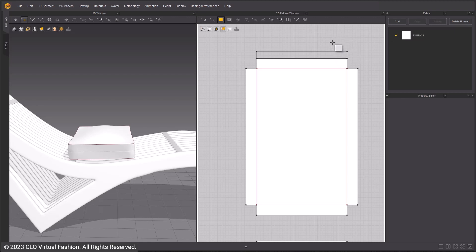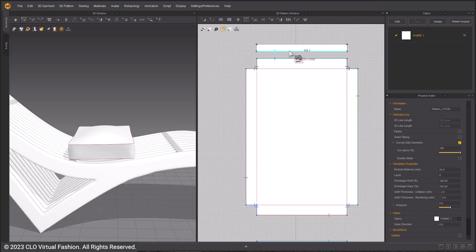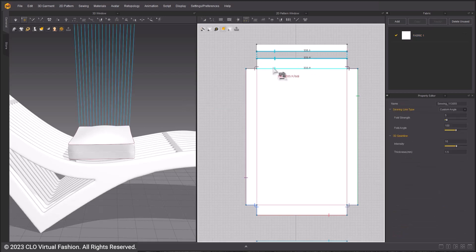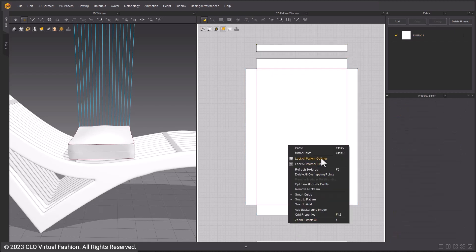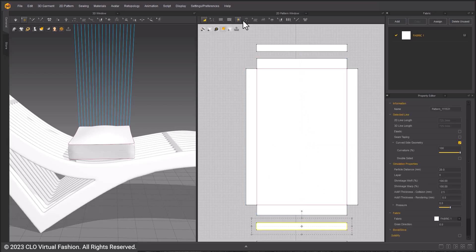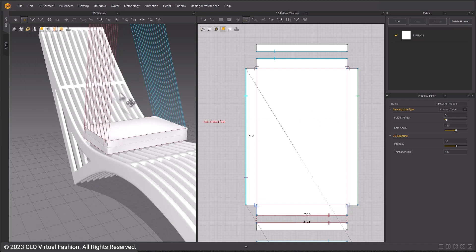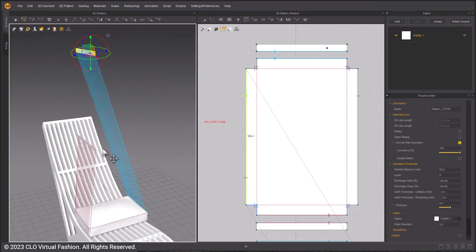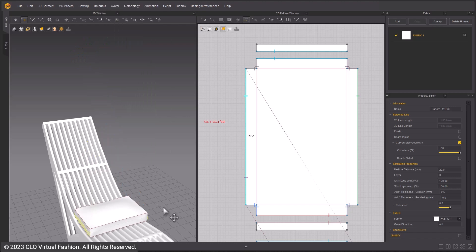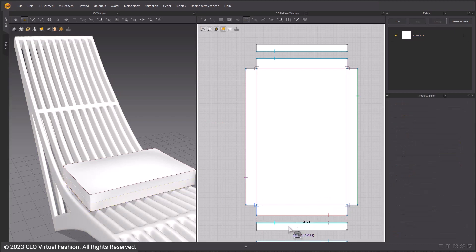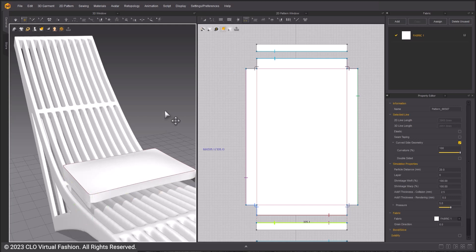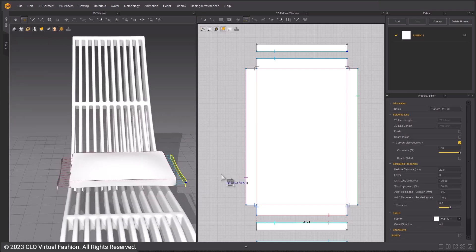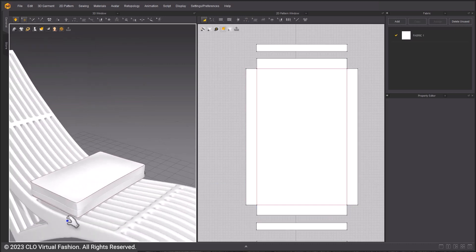Use the Rectangle tool and make a small rectangle as shown. Then sew it to the edge using the Segment Sewing tool again. Do the same on the other side using Copy and Paste. Move it in the 3D window so that when it simulates, it doesn't cause collision issues. Simulate.